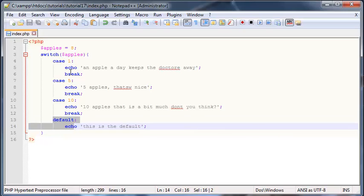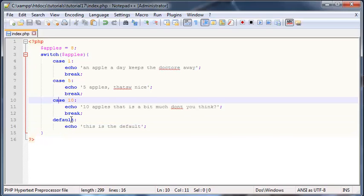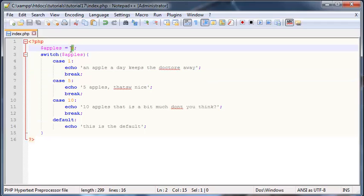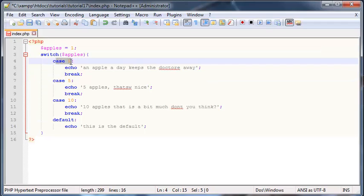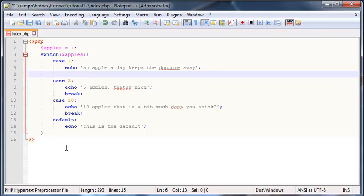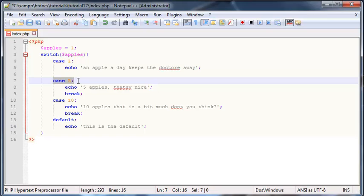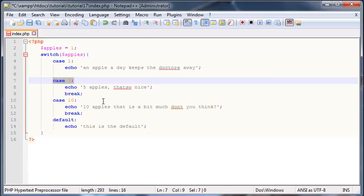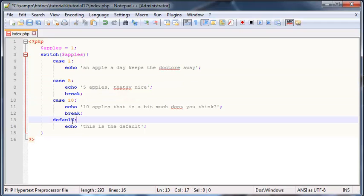And it doesn't matter what we set apples to now, as long as apples isn't one five or ten we are going to get this printed out. So the default statement basically handles everything else that we didn't check for. Then the next thing I should explain to you guys just before we end off is this break statement. Now what this break statement does is basically break out of the switch statement. Because let's say we found, let's say apples was one. Now we've checked for the case of apples being one and we've printed this line of code out. If we didn't have break here, the computer would then go on and check for case five.